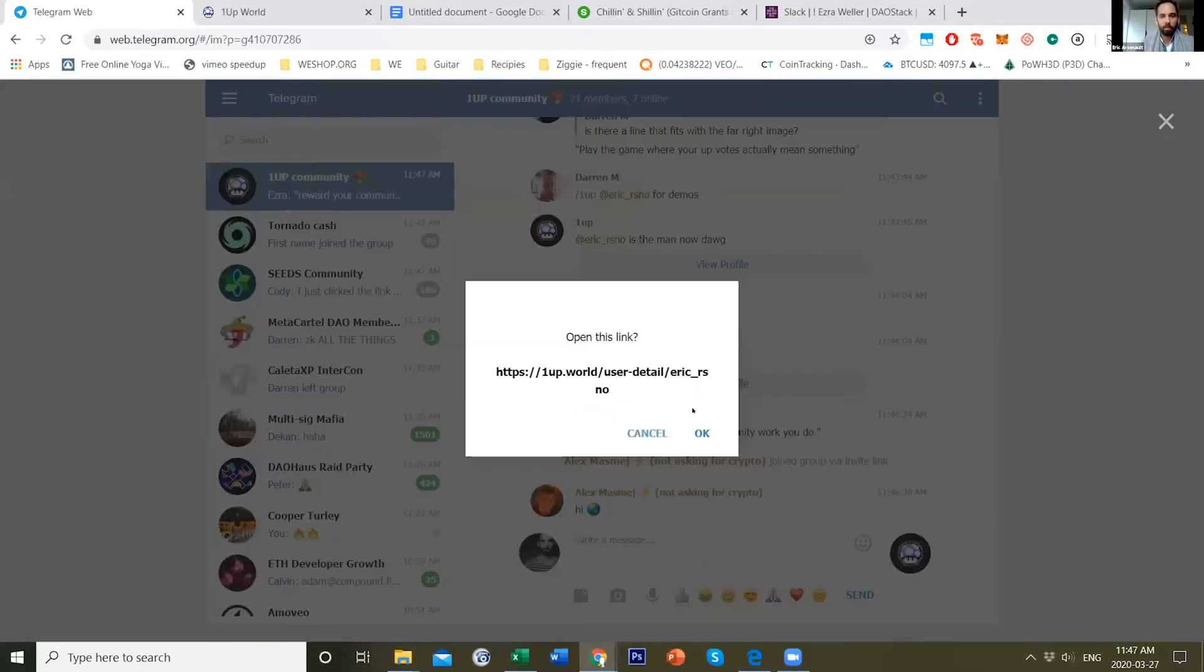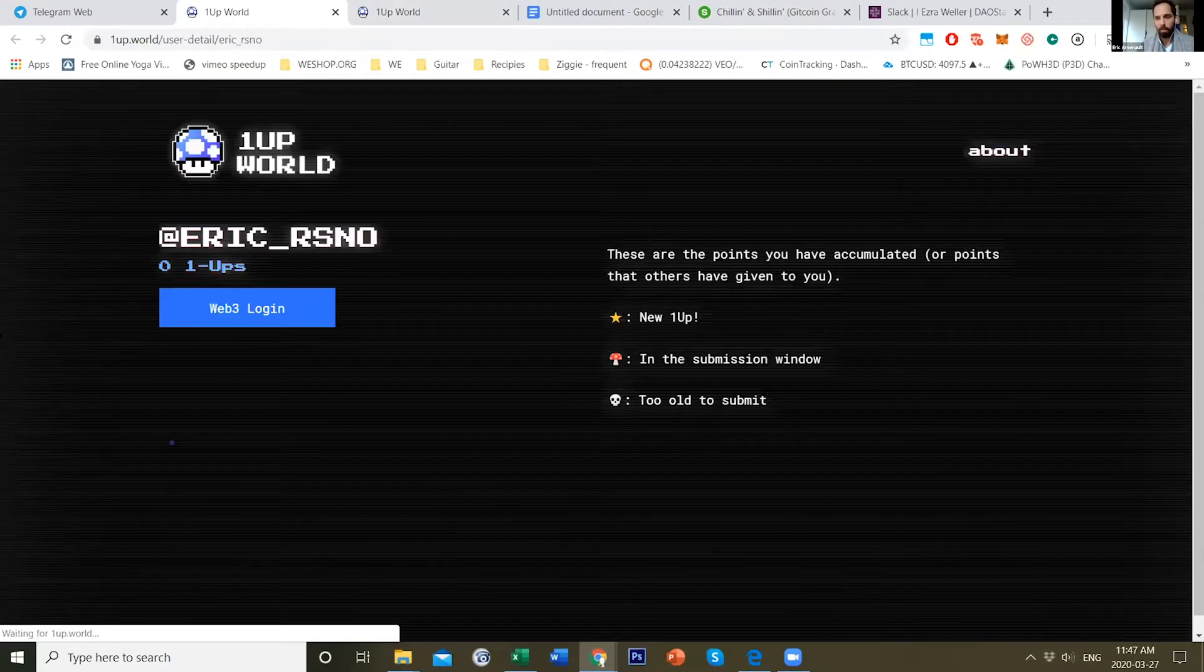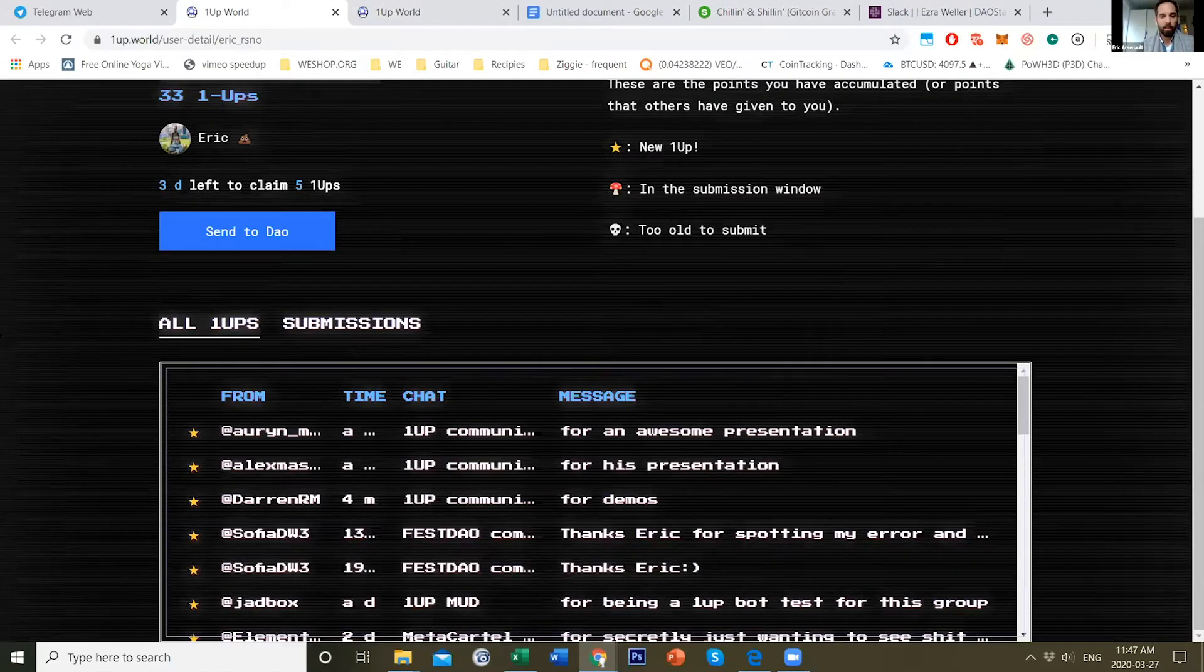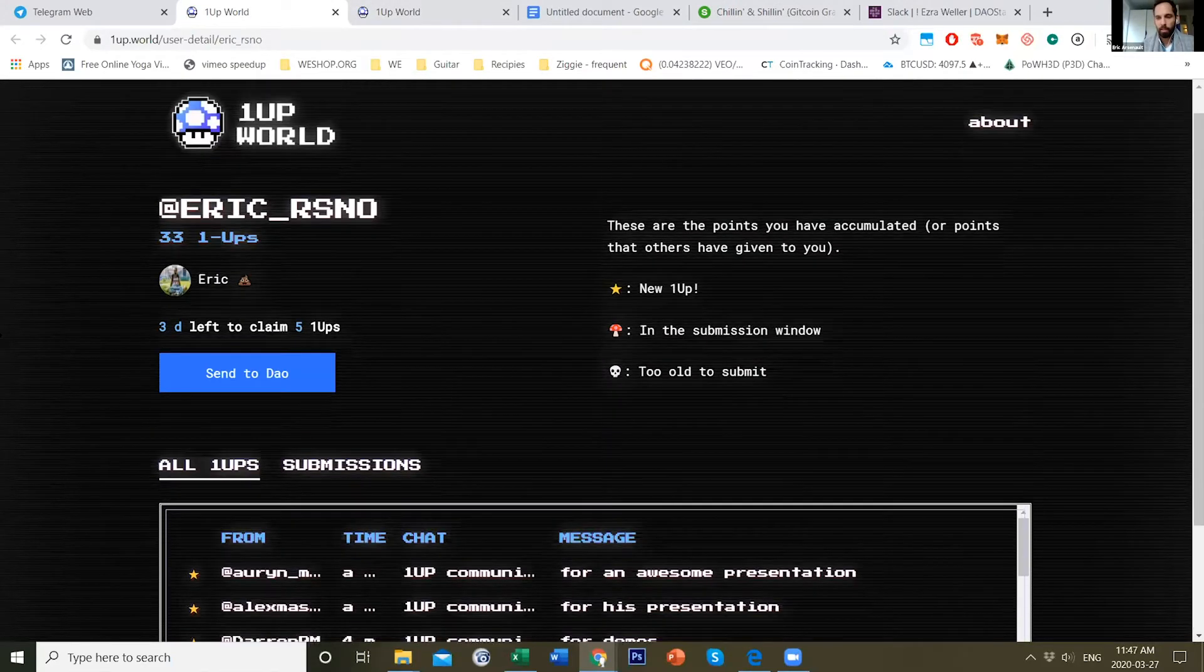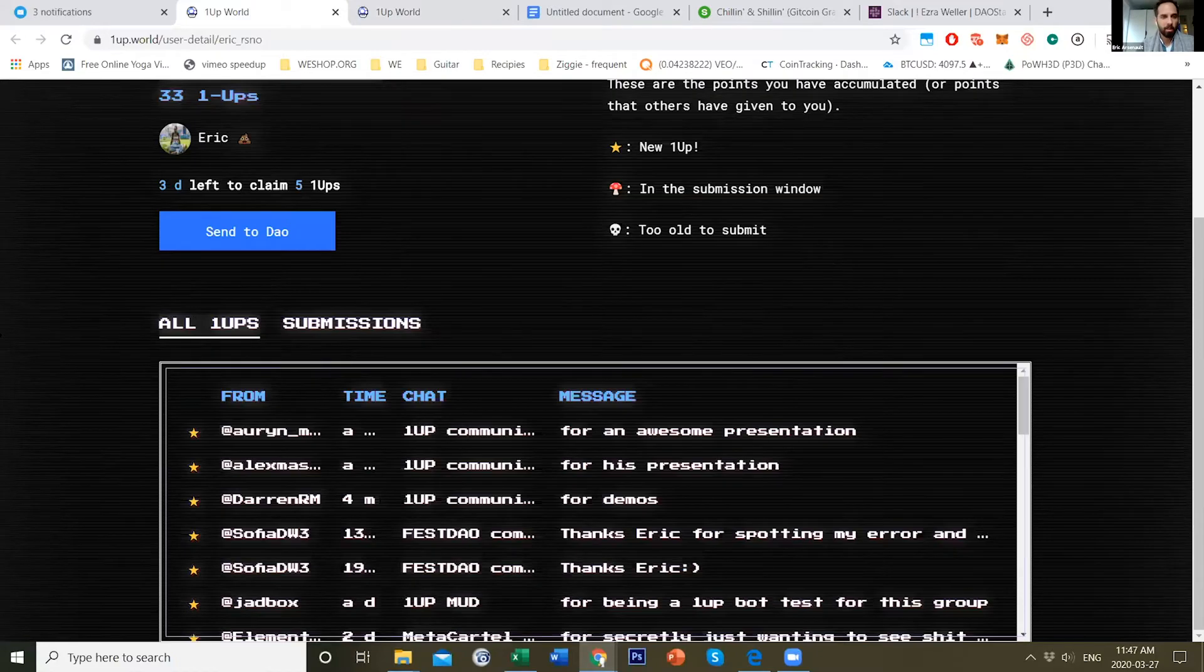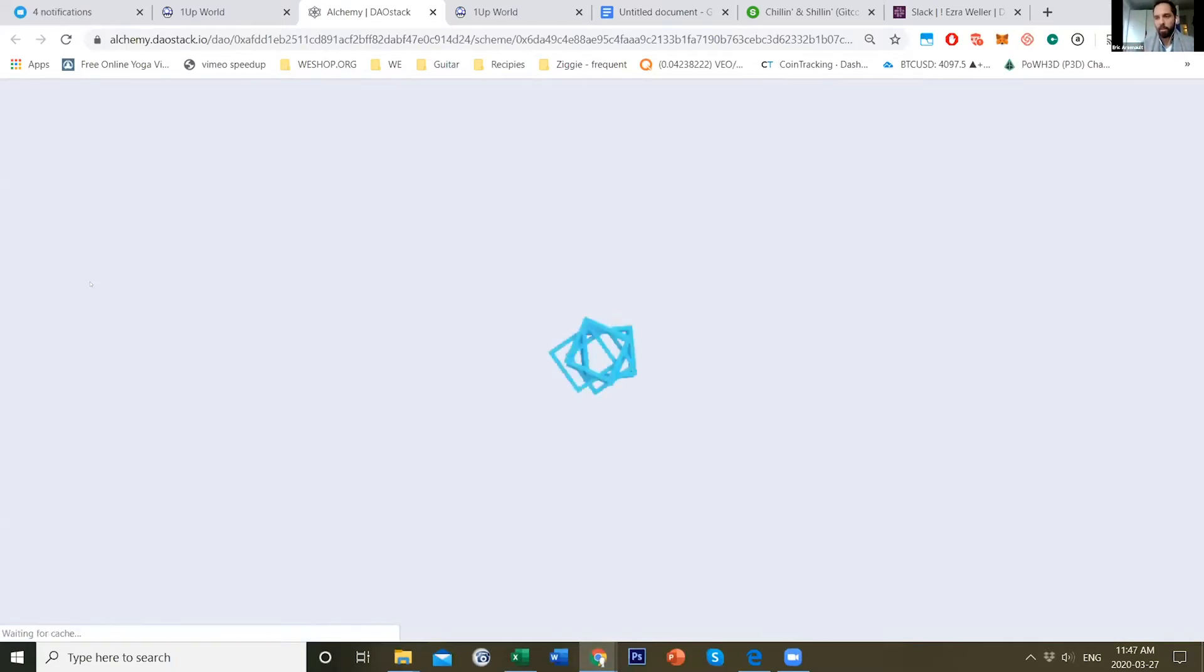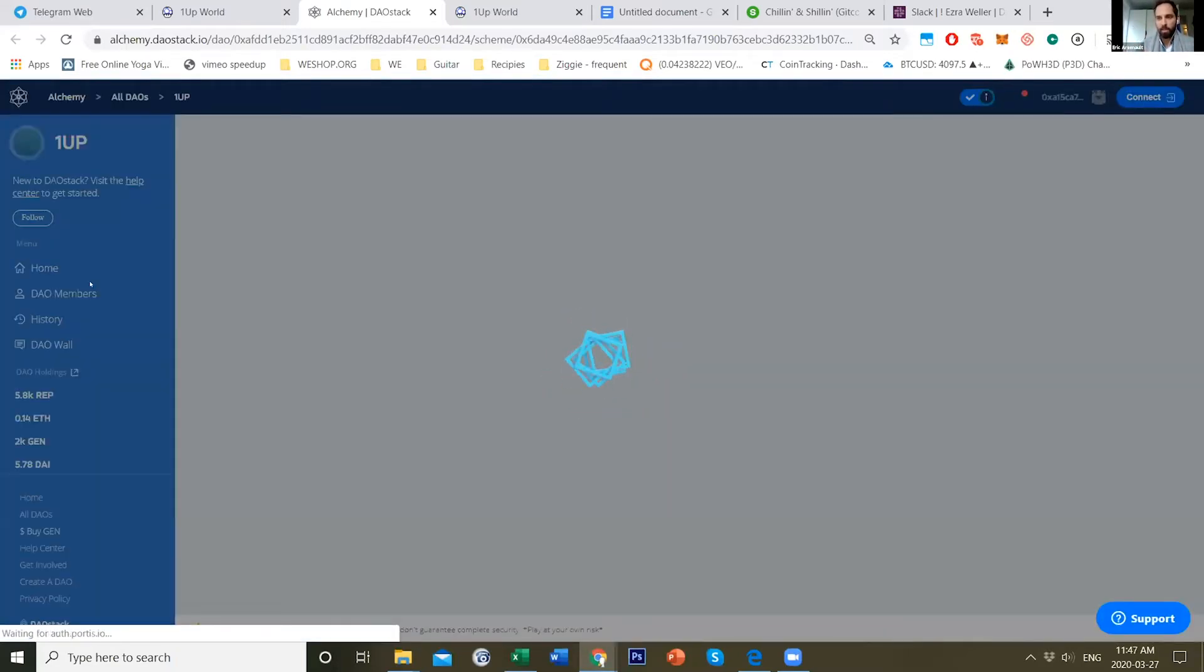What you can do is then go to the 1UP website, which compiles all these points that you can get in any different communities. This is all associated with the DAO, so you can submit these 1UPs that you accumulate into a DAO and earn reputation and tokens.